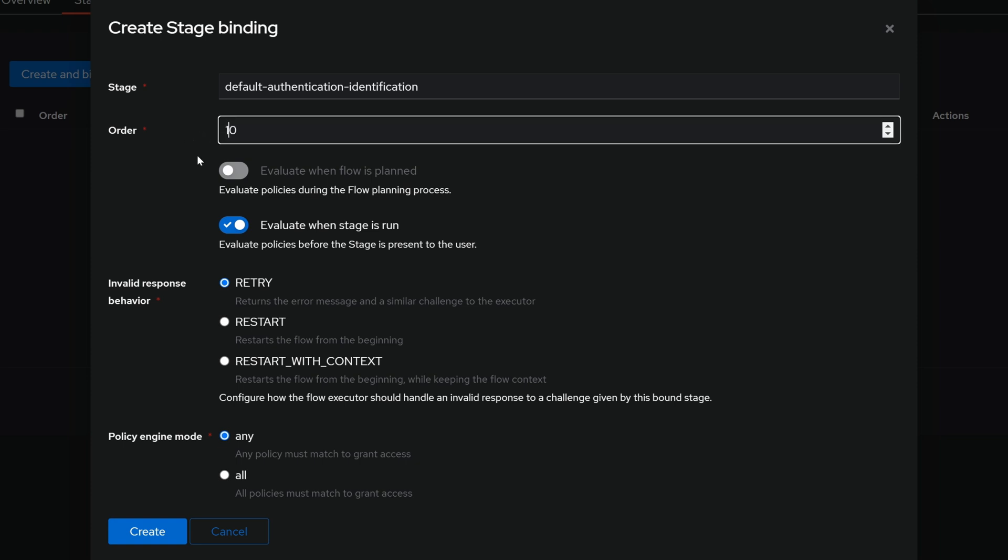And the reason we want to give this an order number is because this is the ordered number that the stages will be processed. So from low to high, and click create.